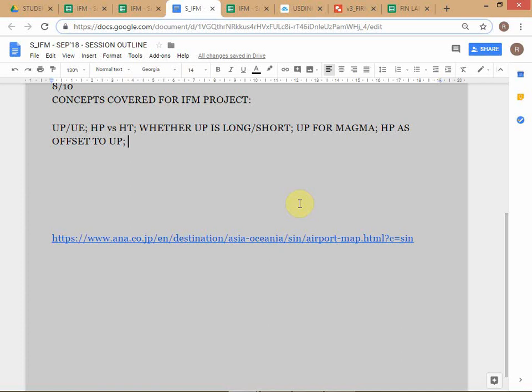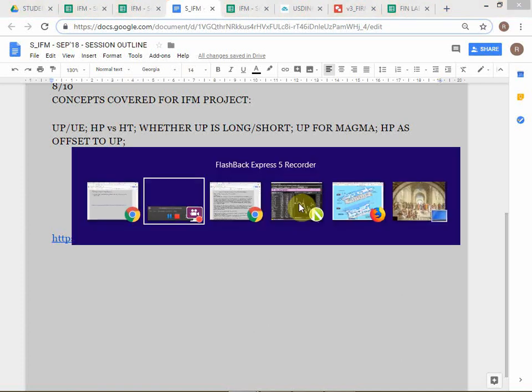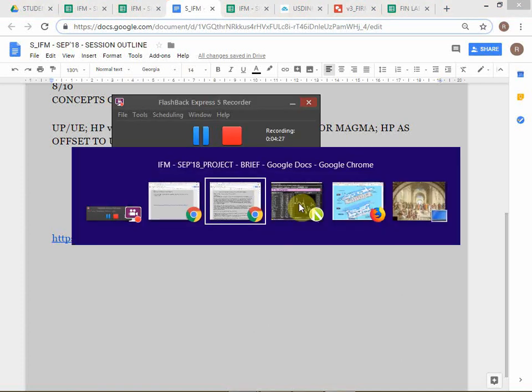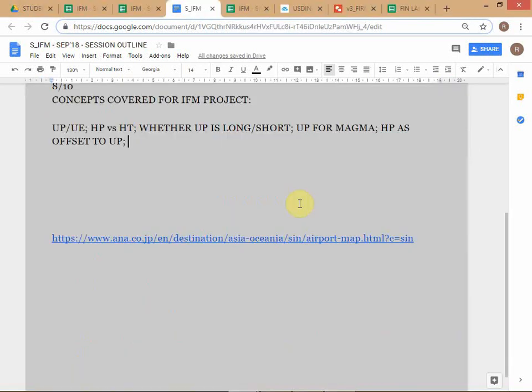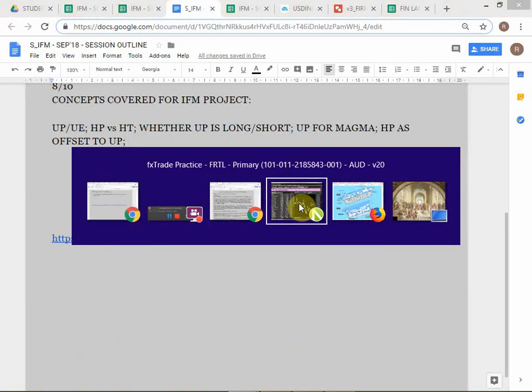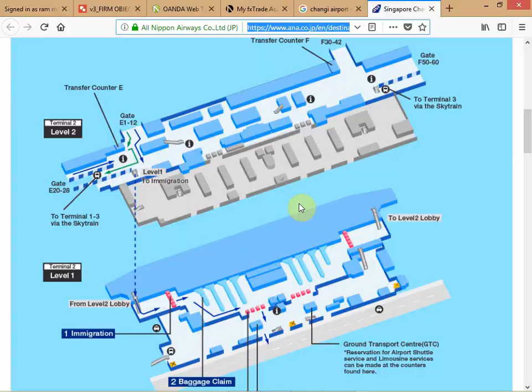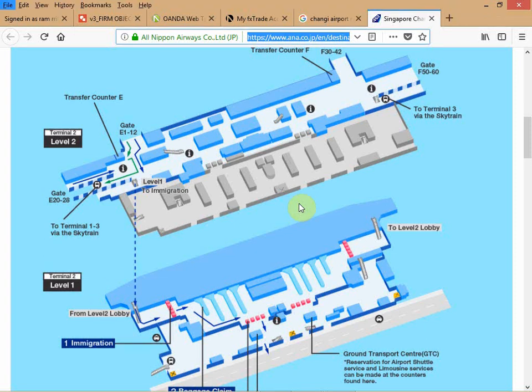Make sure you understand all these concepts. Now we have to cover the rest to make sure that you're able to manage the balance sheet. Let's look at one more concept.